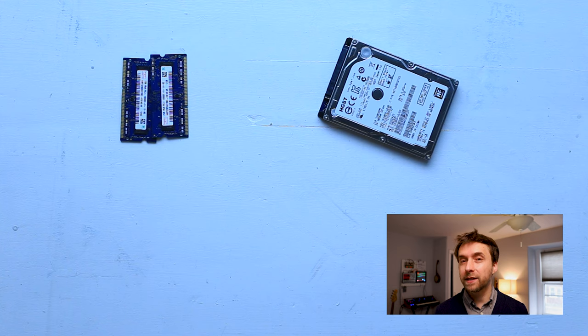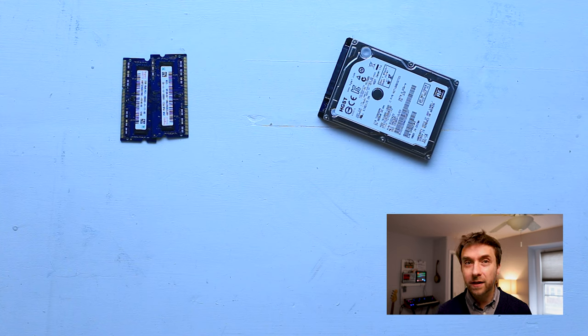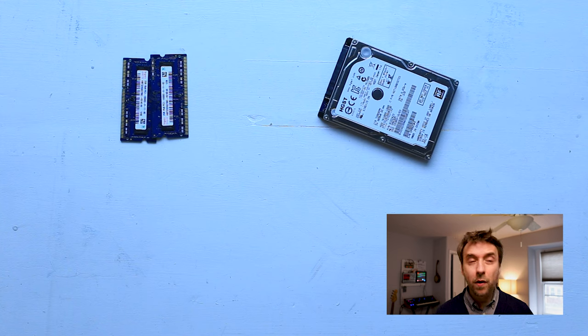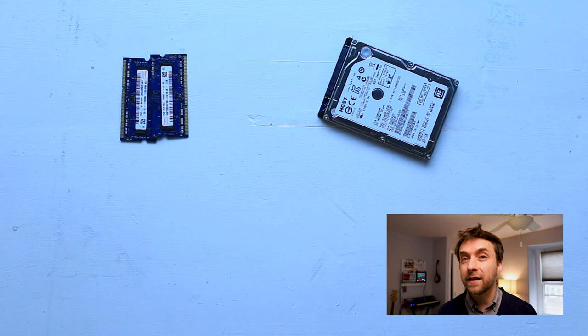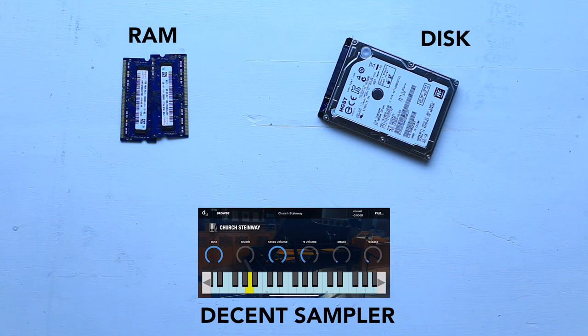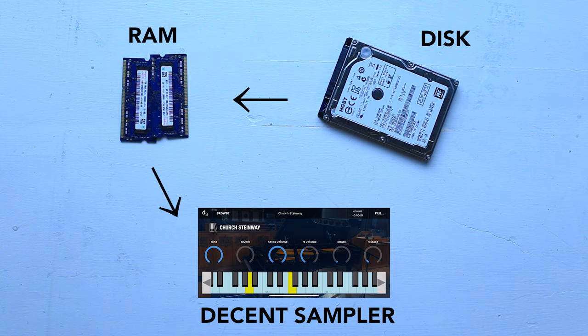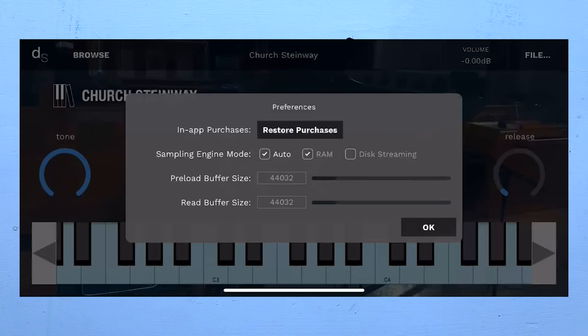To make matters worse, other apps are requesting data and using CPU and doing stuff that make it more and more likely that the sampler won't be able to get the data it needs in time to play it back. And if the sampler can't read fast enough, you'll get noticeable gaps and pops in the audio.